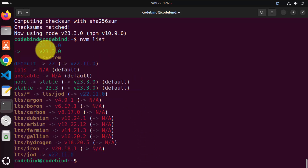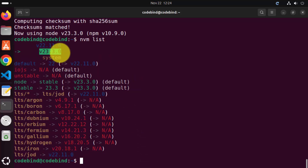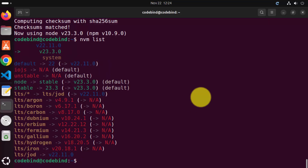That's it for this video — this is how you can install and set up Node.js on your Ubuntu operating system. I hope you've enjoyed this video and I will see you in the next video.